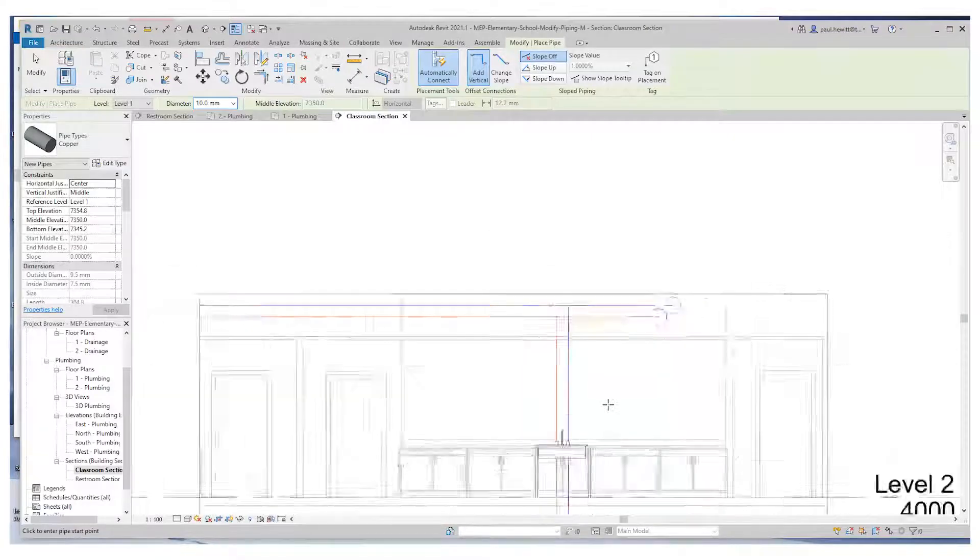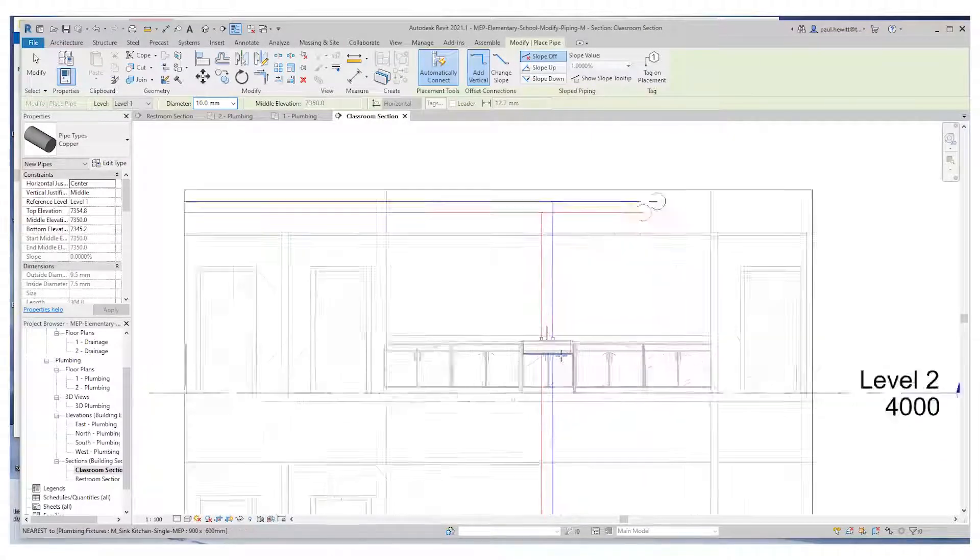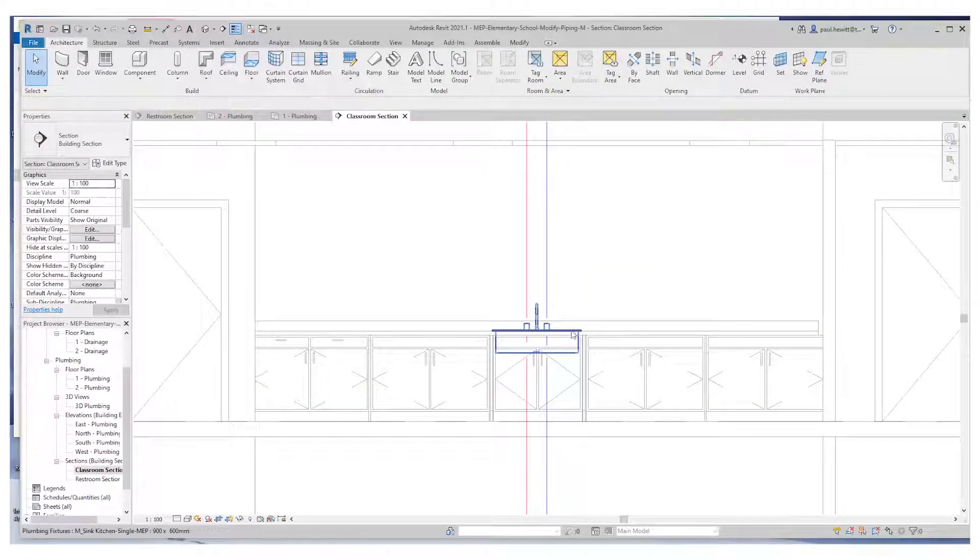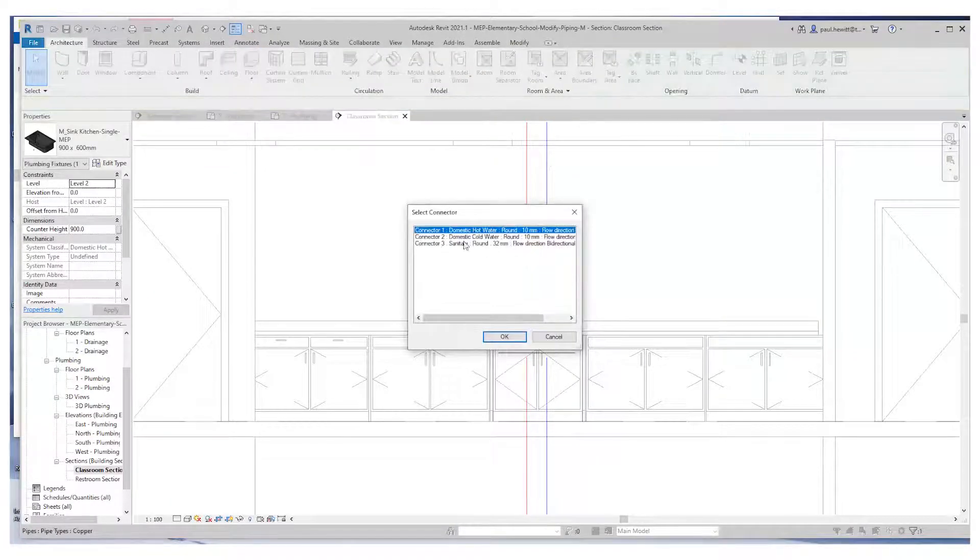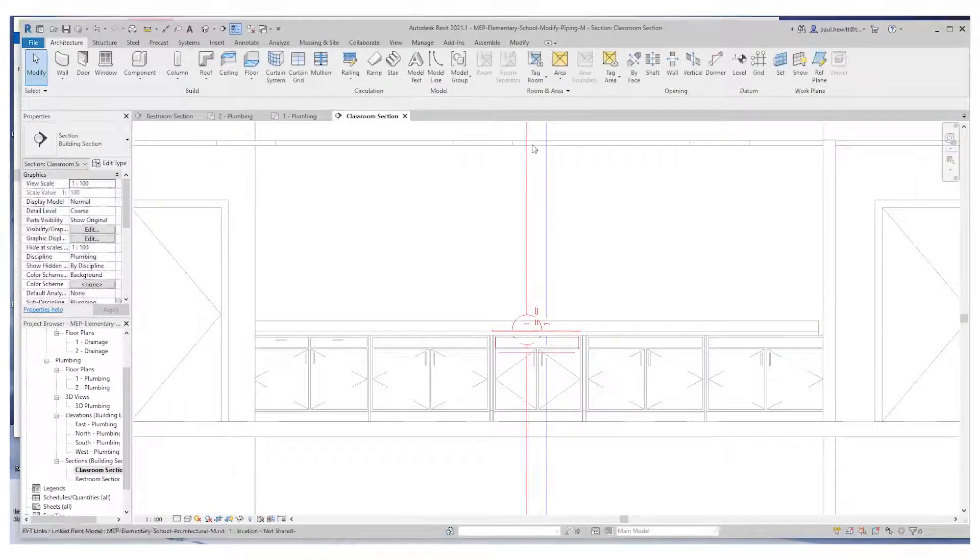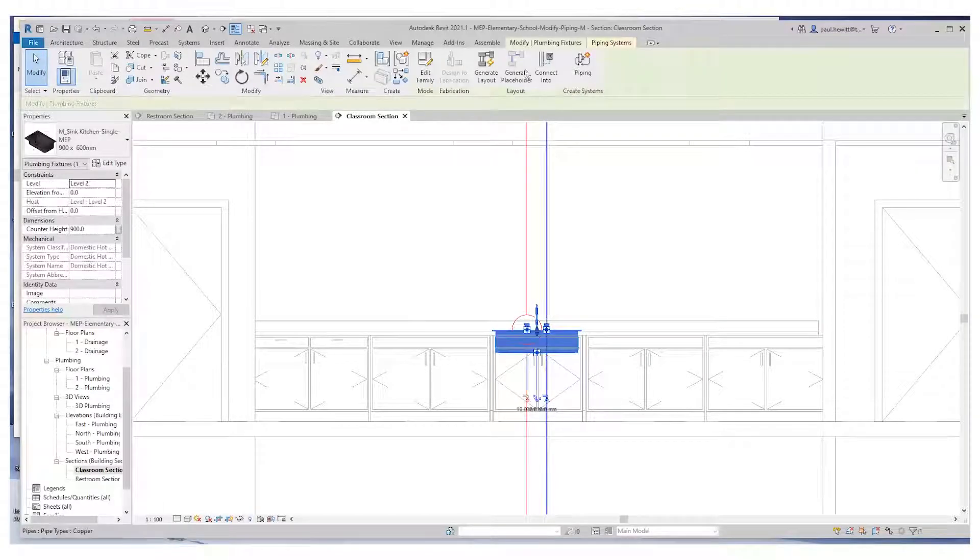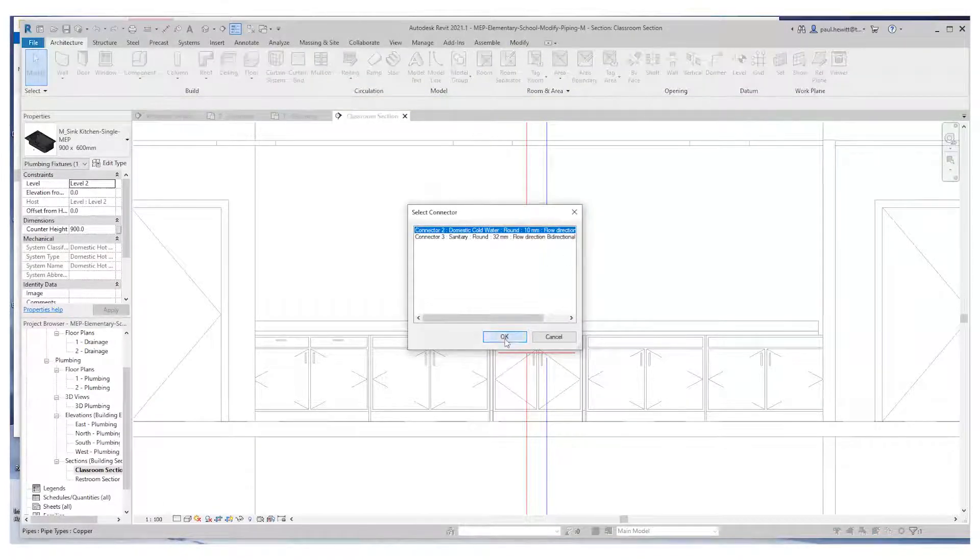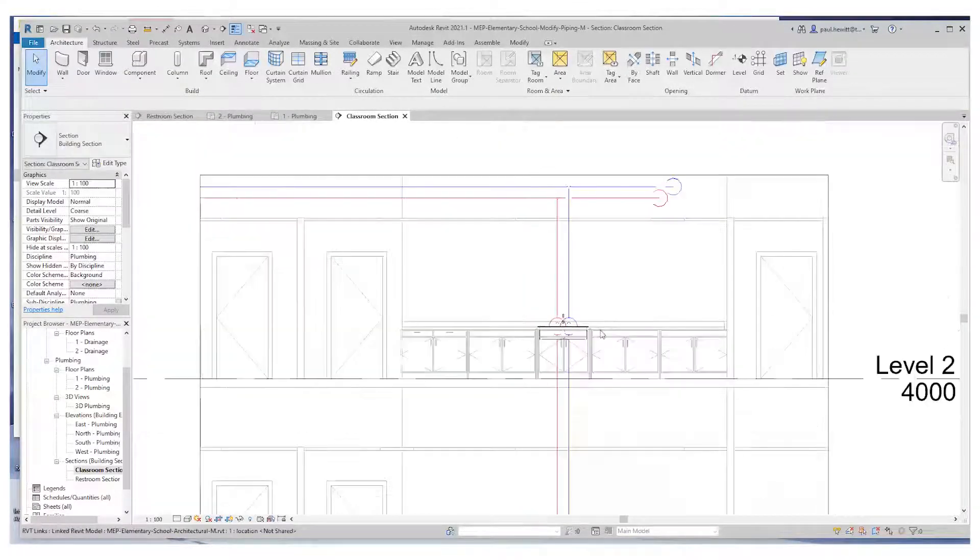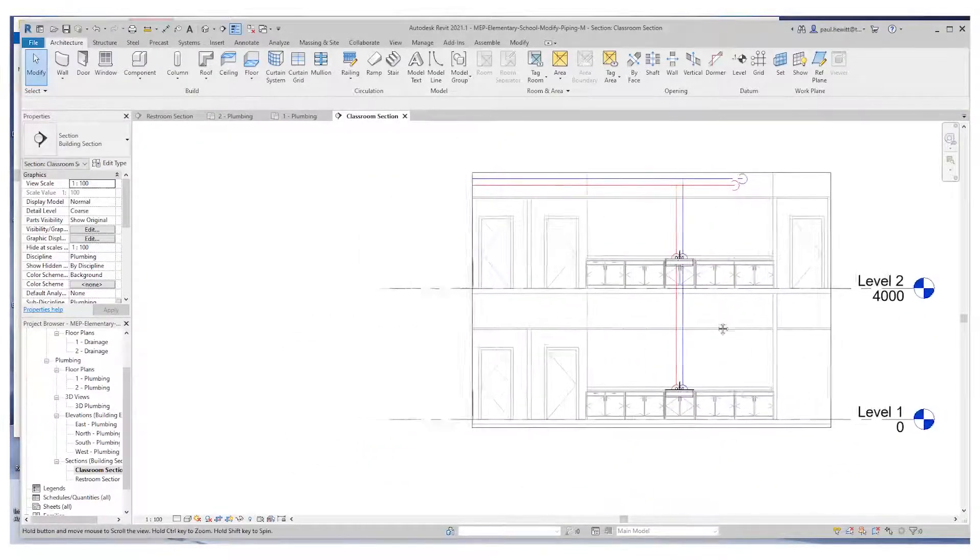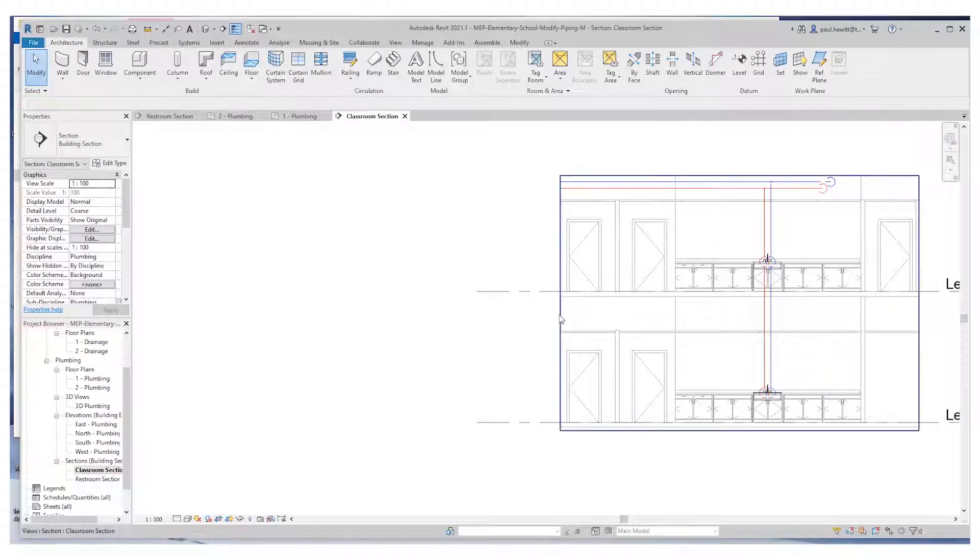So we use Connect Into, or I could just draw intersection in a section view. In this case, we're going to use the Connect Into for the sink above, hot water, and then we select again and choose the cold water for Connect Into. You'll see the hot water's gone because that's already connected. And there's my connection to both of those sinks to the hot and cold water.